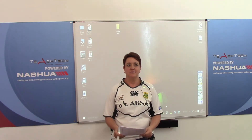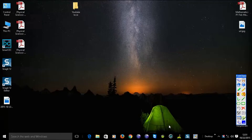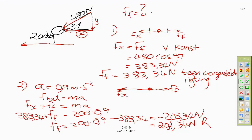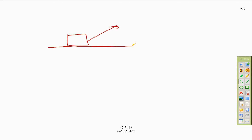Today we are busy with Newton's second law, and we're going to look at calculations on an object that is pulled or pushed at an angle. We're not working on a slope yet — the object moves horizontally and we pull it with a force at an angle. The first example: a boy drags a crate with a mass of 60 kilograms across a floor using a force of 300 Newton at an angle of 28 degrees with the horizontal. We'll first calculate the acceleration with no friction, then with friction.